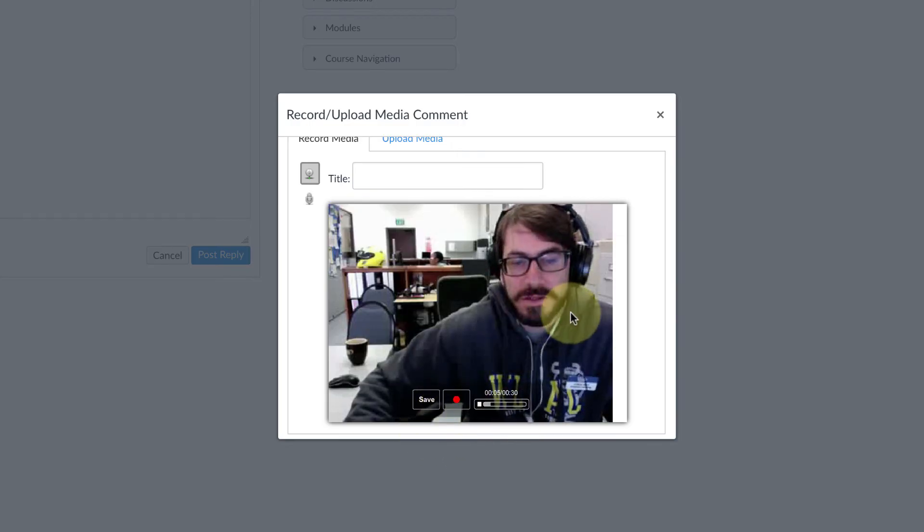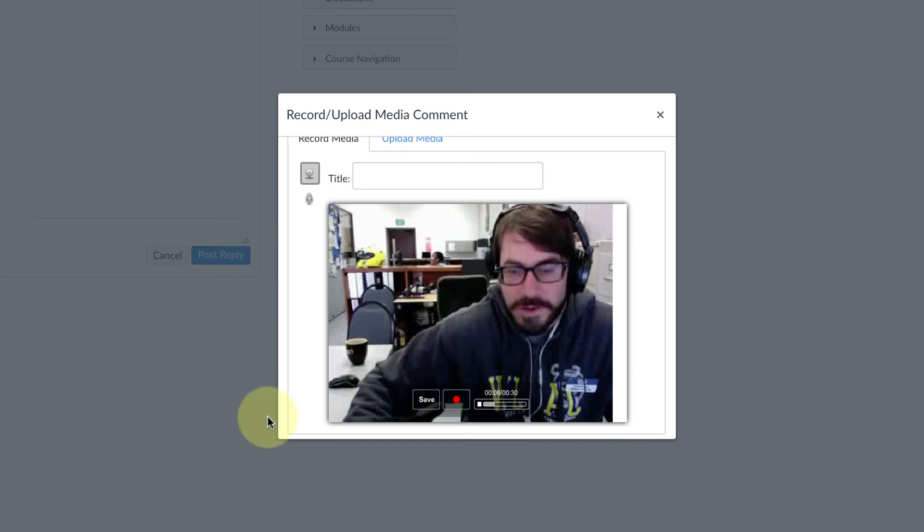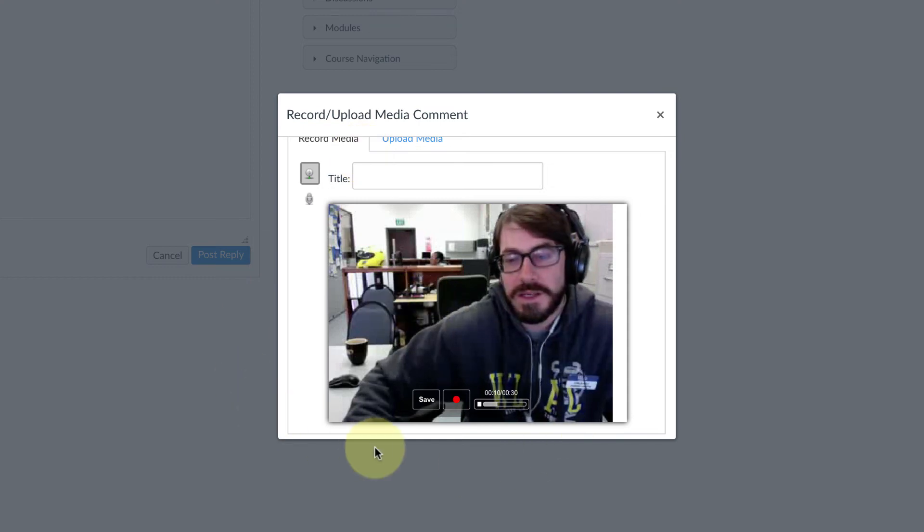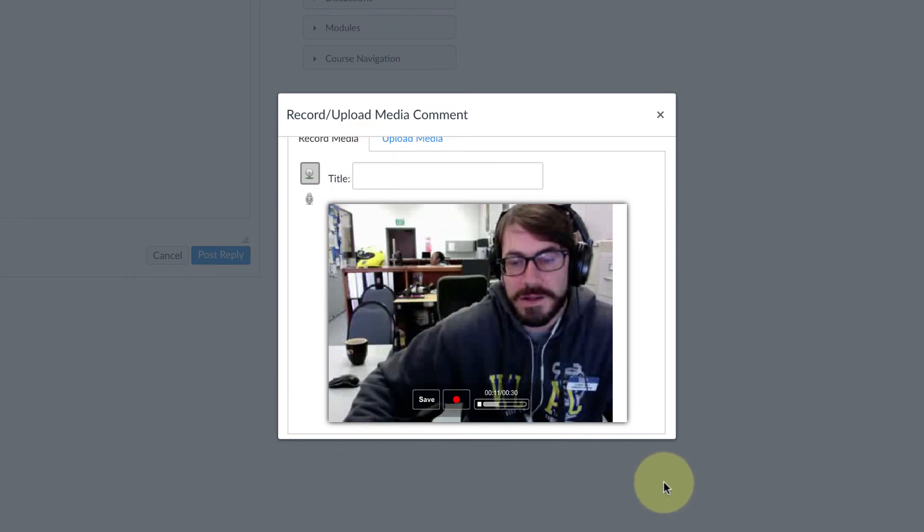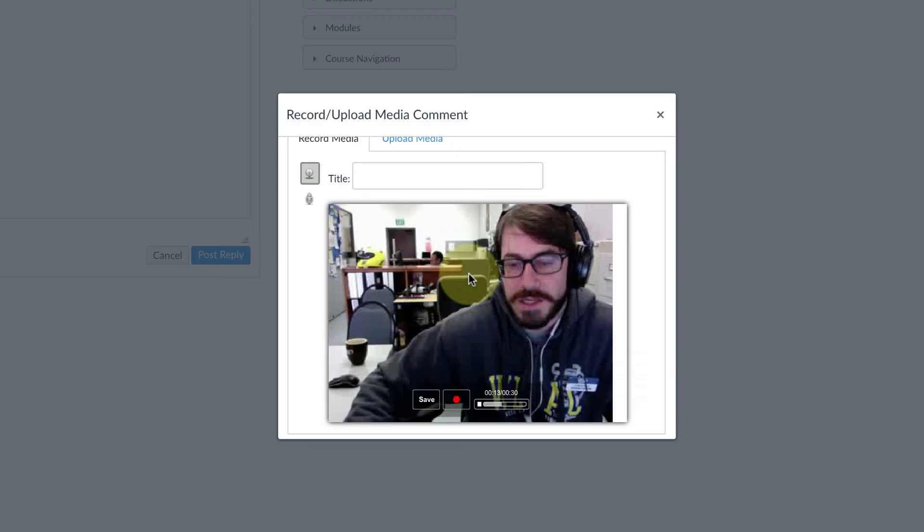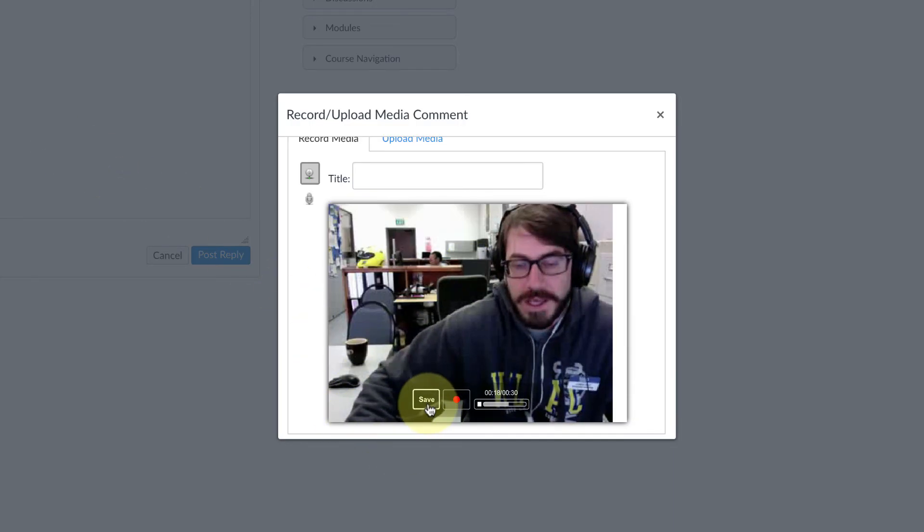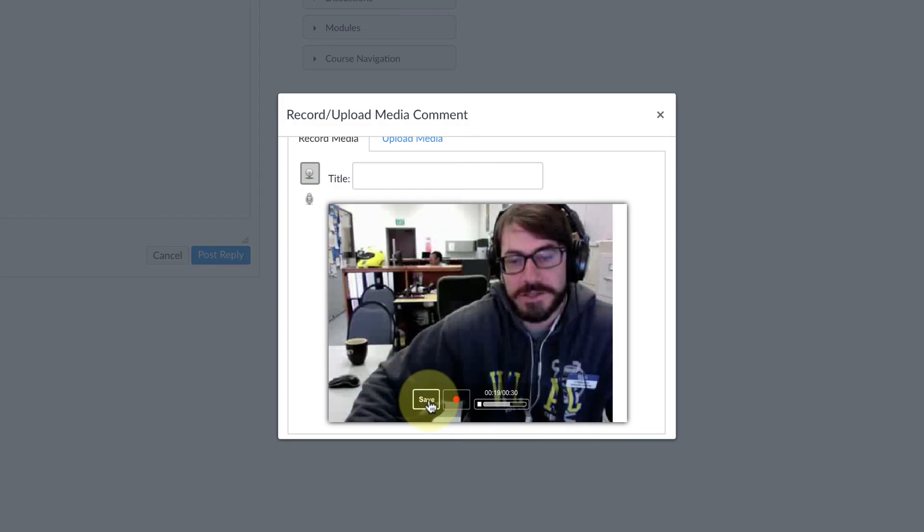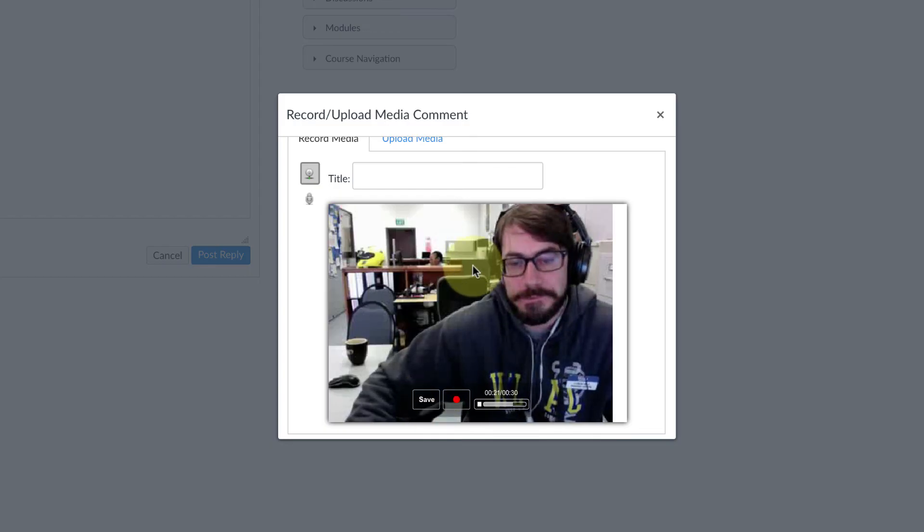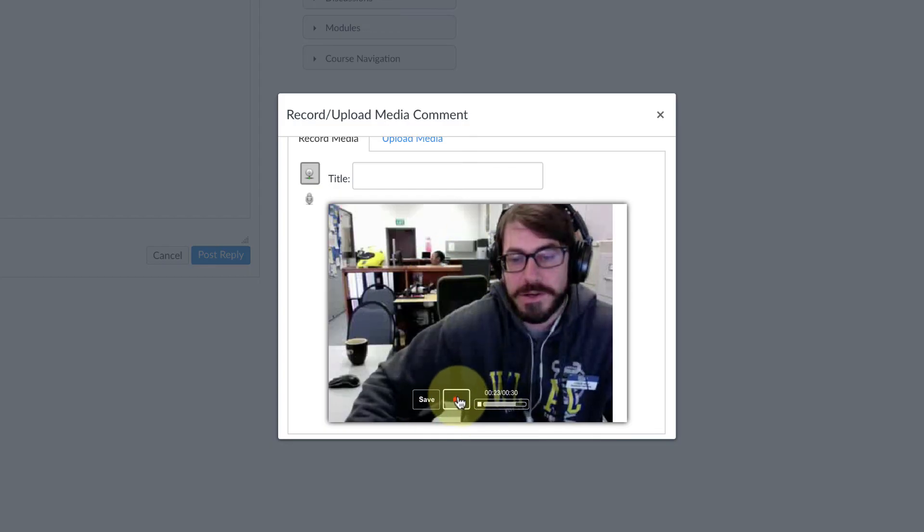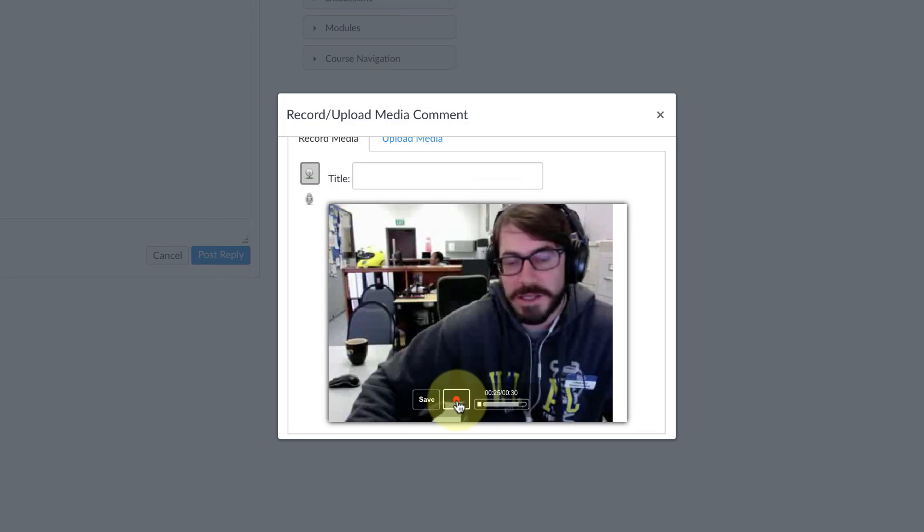Now it's playing back the video automatically so you can decide at this point if you want to keep this video or rerecord it. If you want to keep the video and actually post it to the discussion, you're going to click Save. If you want to try again, you can click this red Record button.